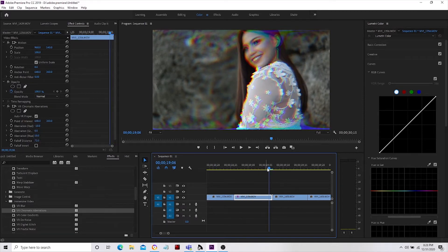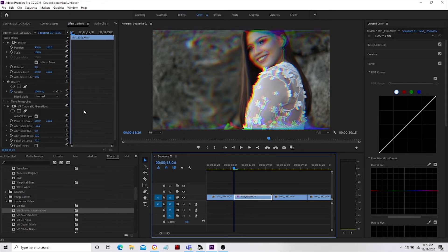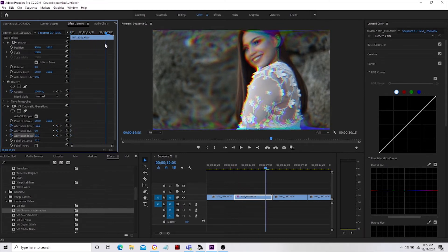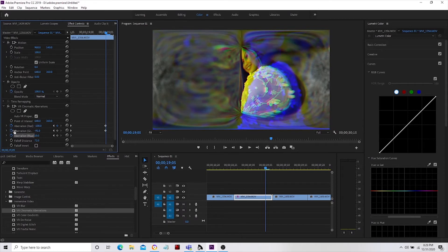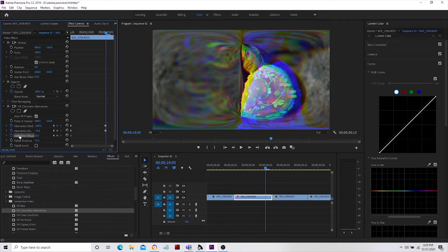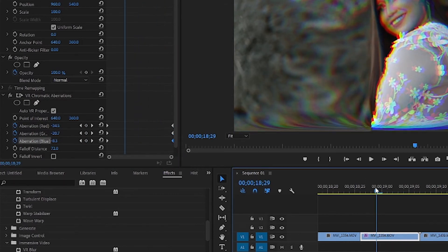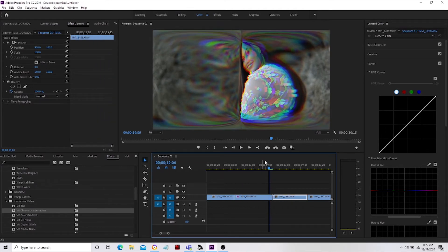I'm going to add keyframe animation — click the clip, put my starting point here, then click the toggle animation for Red, Green, and Blue. We'll stop here. Then I'll adjust Red to 100, Green to 76, and Blue to 7. Let me drag this keyframe to the edge — there you go.